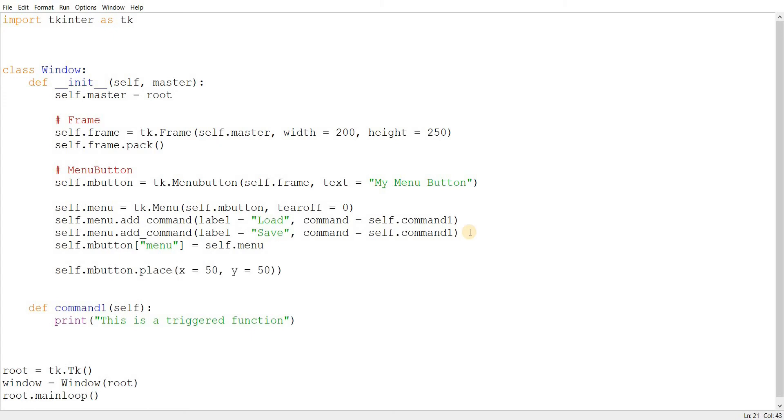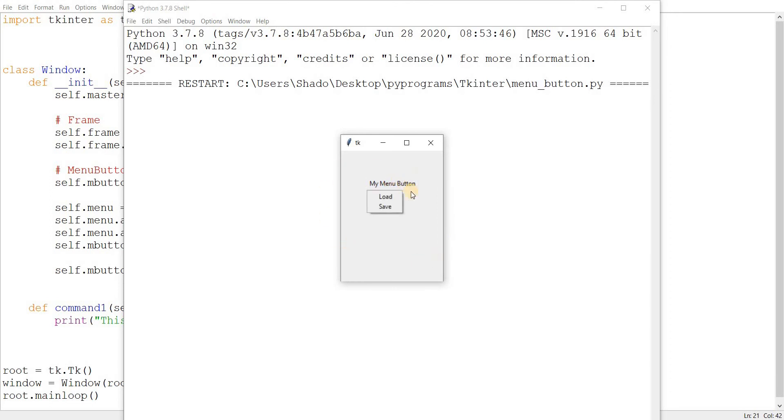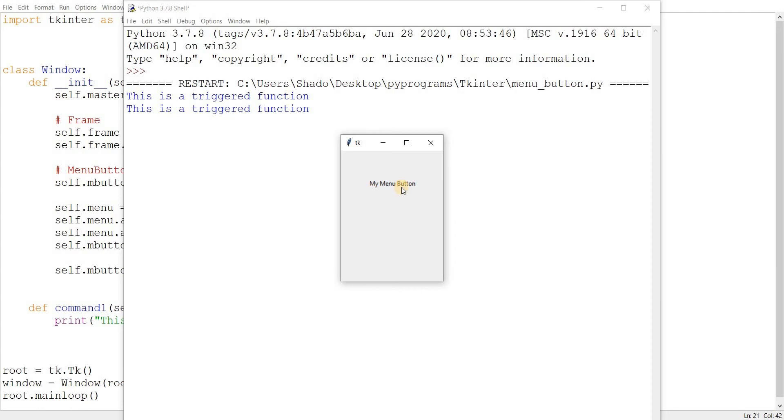And let's run this code now. This should run. There you go. There's our menu button. We click on this. And you can see our dropdown menu right here. Let's click load. And that function triggers. Click save. That function triggers. These are two commands. That's why it works.